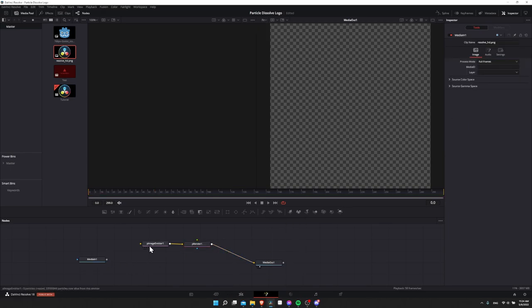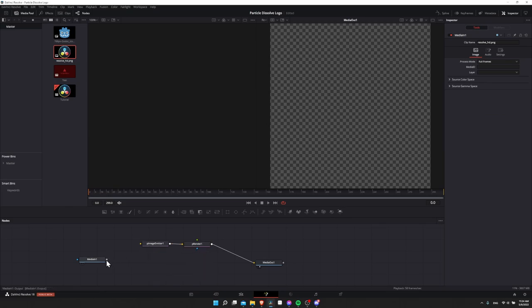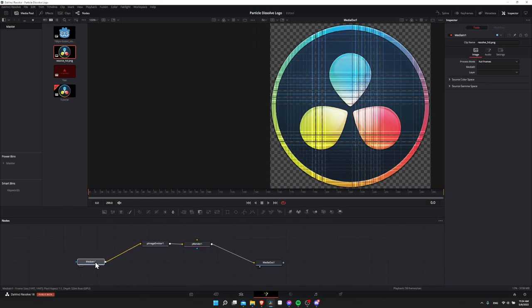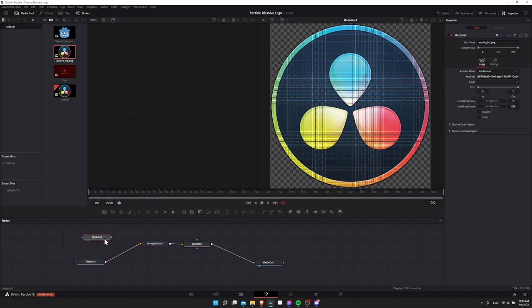Next we need to import the image for the emitter. Take media in one and connect that to the particle image emitter. If you were doing it the Fusion composition route, you could also drag an image from your media pool onto the node graph and connect it in the same way.